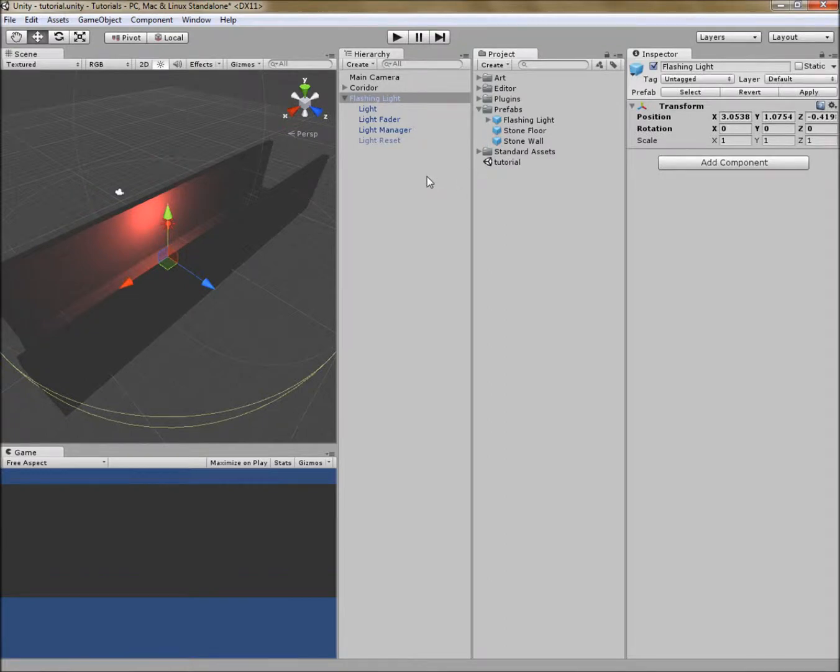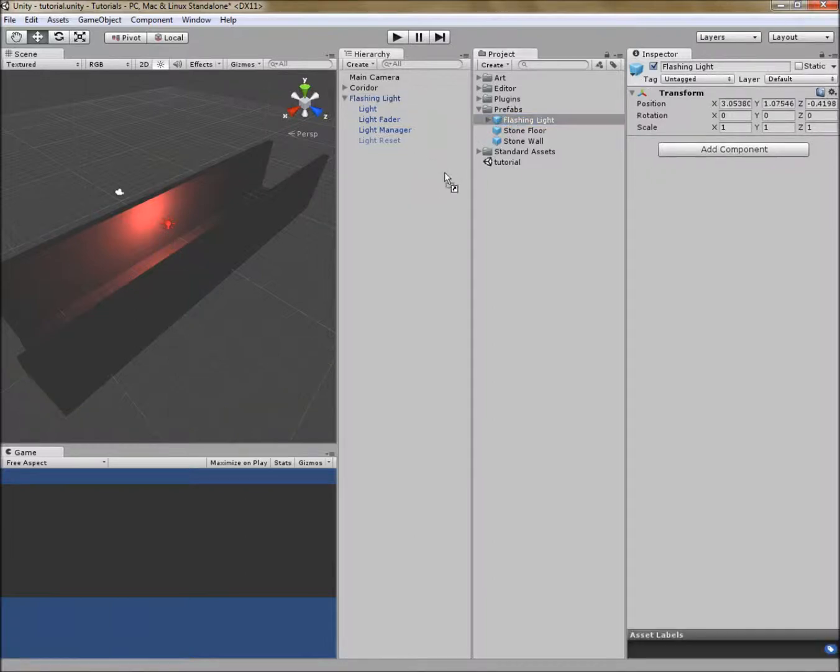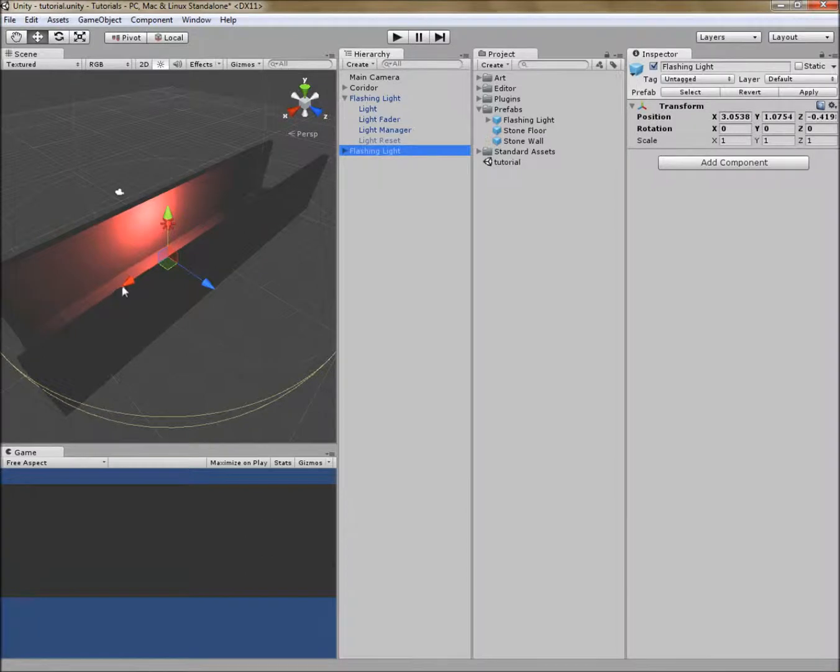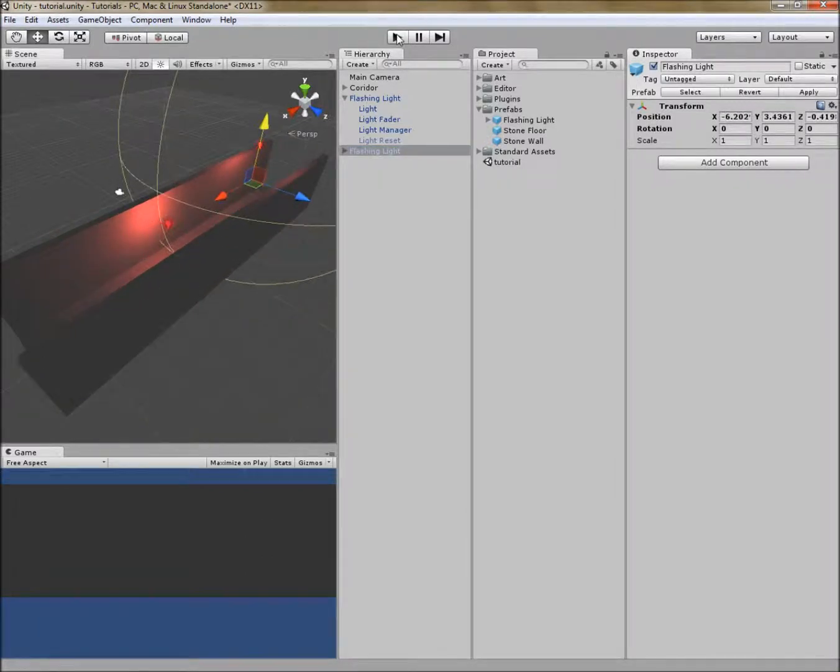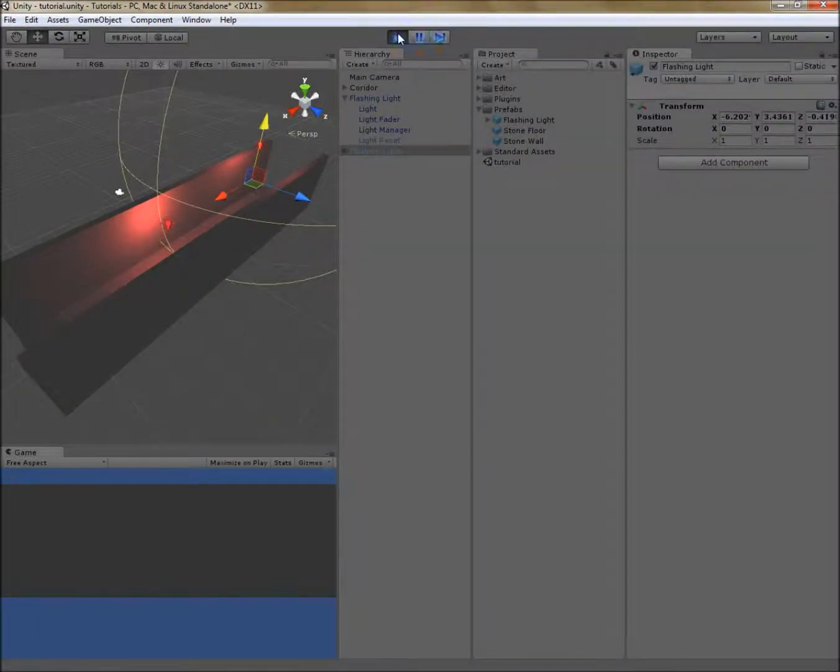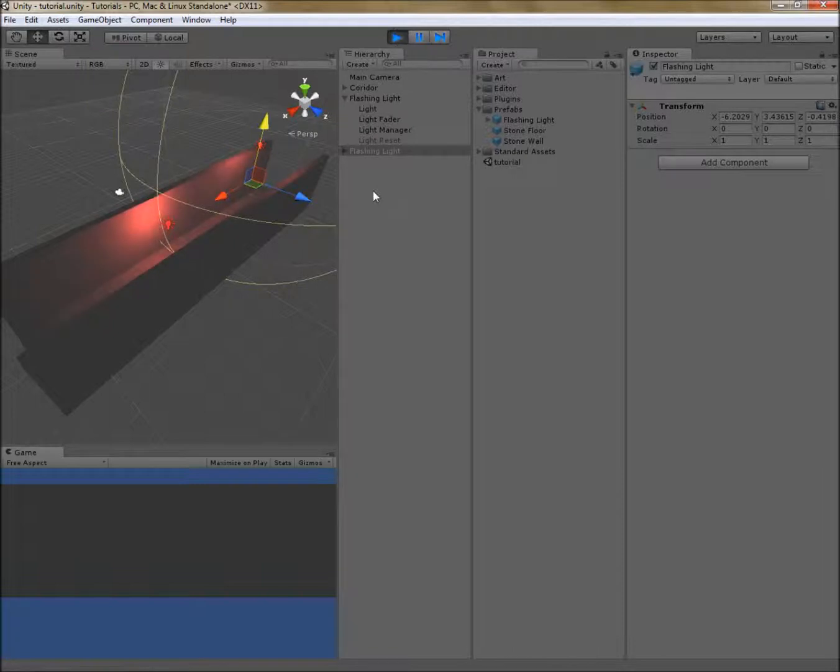So now I've got a prefab of my flashing light and it's available for use anywhere in my corridor. And that's how we can save some time using prefabs with our trigger systems. I hope you've enjoyed this video. Please stay tuned for the next one.